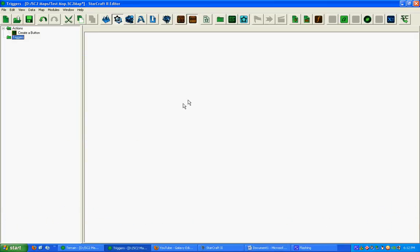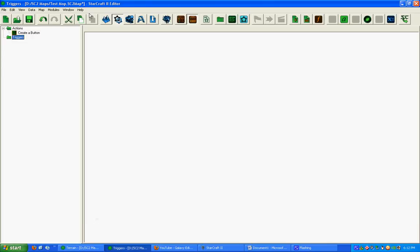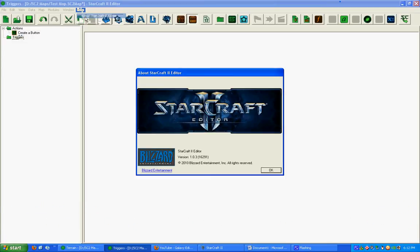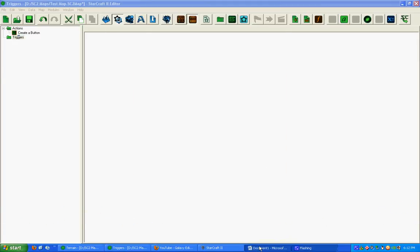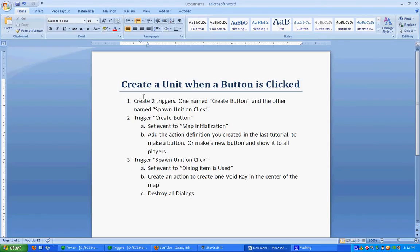Alright, hello everyone again. I'm going to create a new tutorial. This tutorial is going to be using the StarCraft Editor version 1.0.3. In this tutorial we're going to be covering creating a unit when the button is clicked.